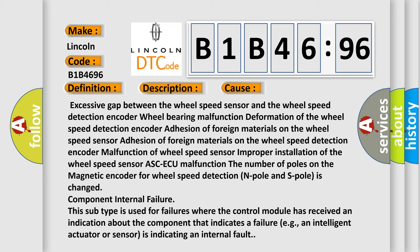Component internal failure. This subtype is used for failures where the control module has received an indication about the component that indicates a failure, e.g., an intelligent actuator or sensor is indicating an internal fault.